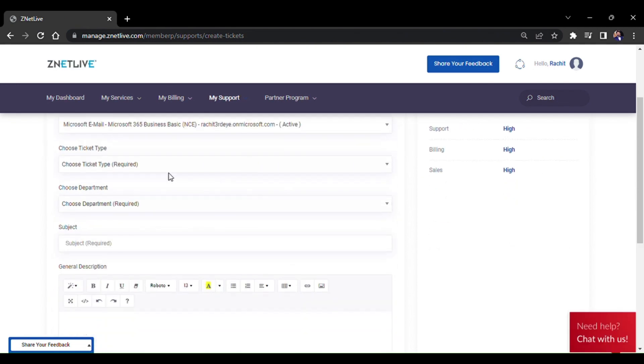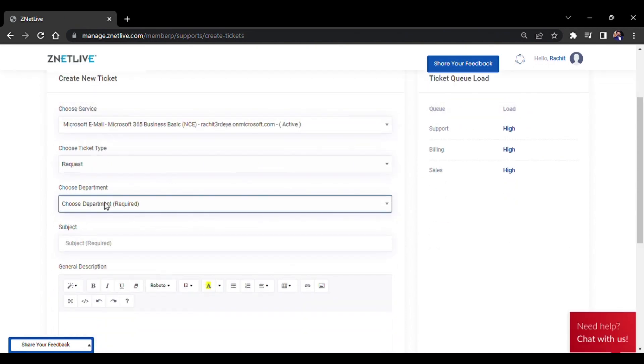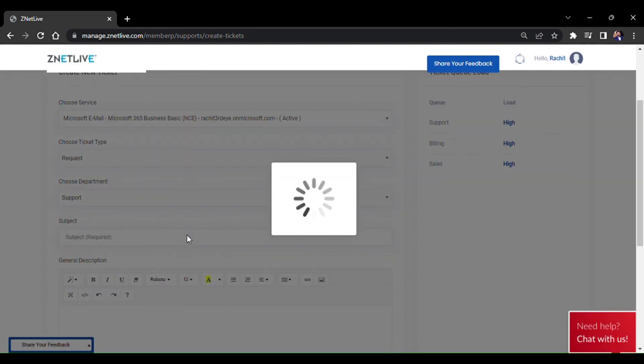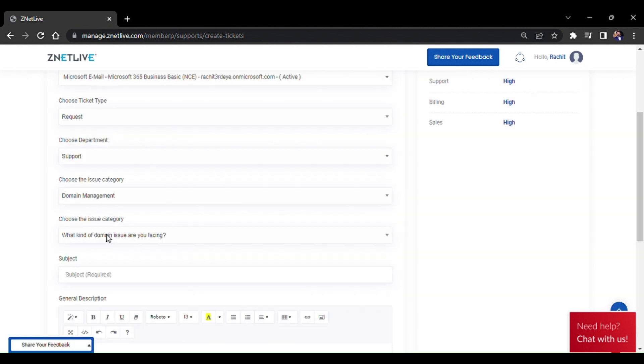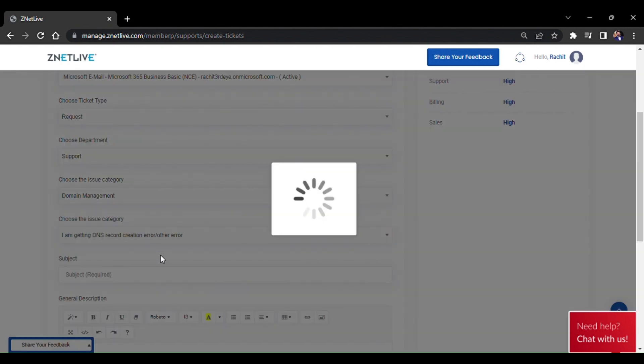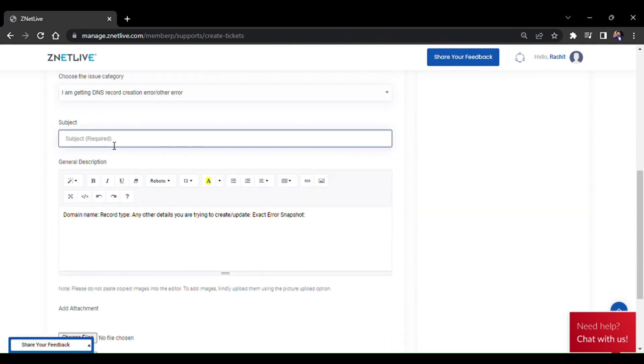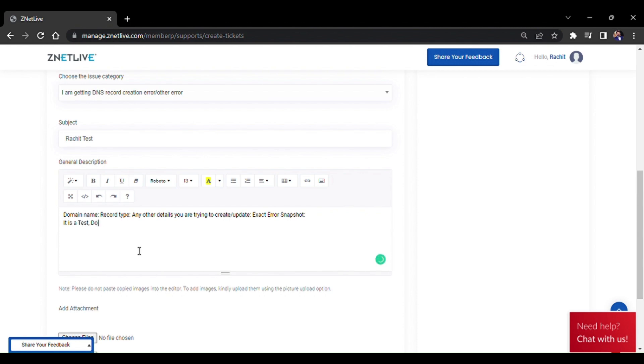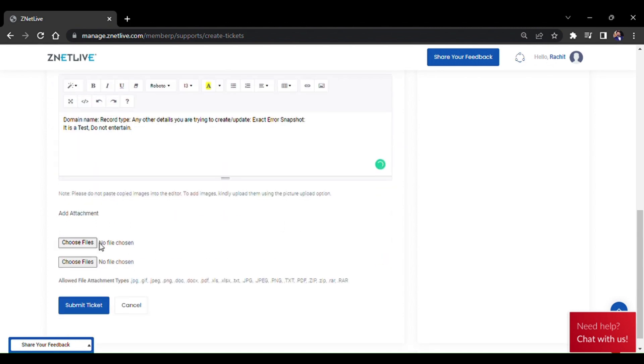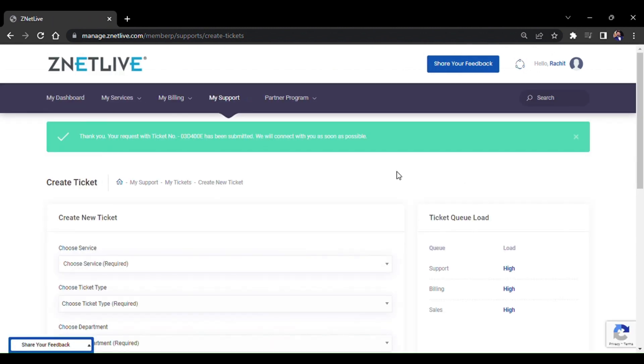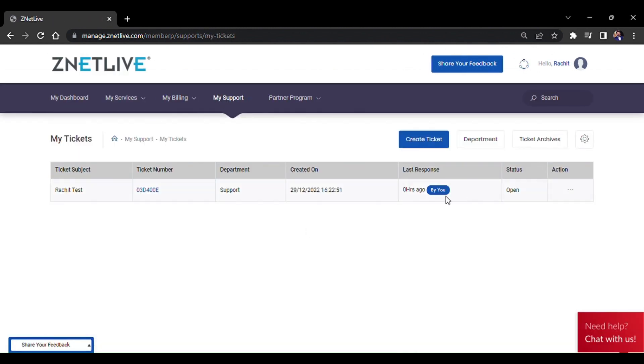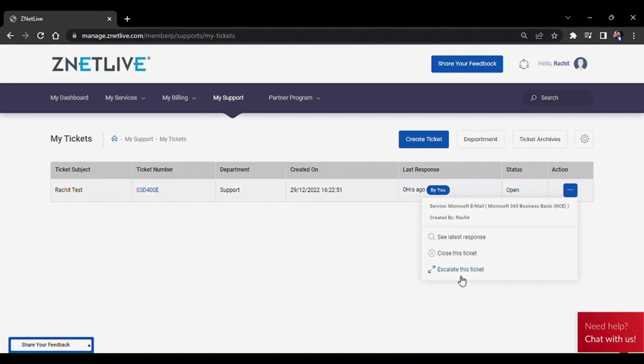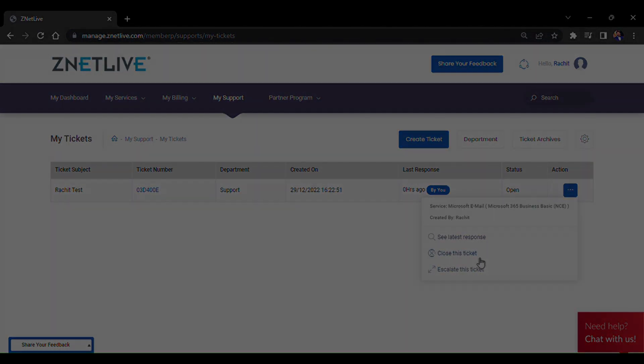Mention all the details related to the problem you are facing, including the subject and department. If you have any attachments, you can add those as well. Submit the ticket and you will see the ticket appear. You also have three options available: see latest response, close the ticket, and escalate the ticket.